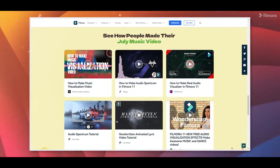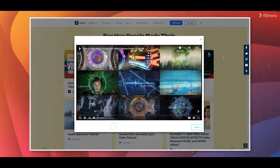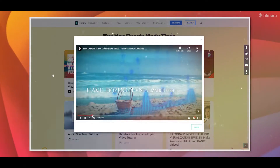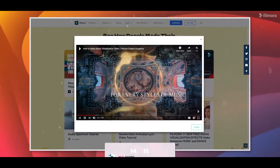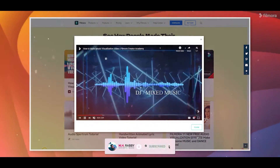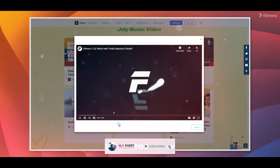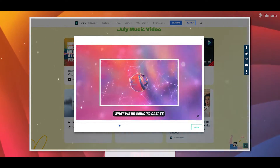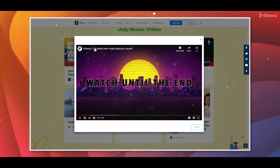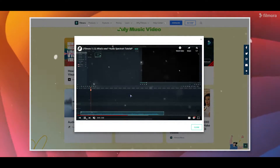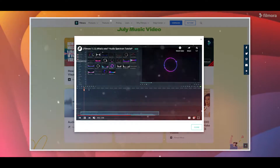Hello creative people, welcome back to another brand new video by MrRubby. In this video, I'm going to show you the Filmora background music event where you can participate and win exciting gifts. So guys, super great video for today, so let's get started and have some fun.